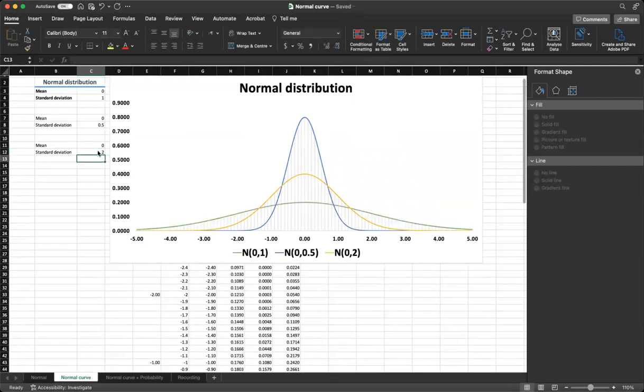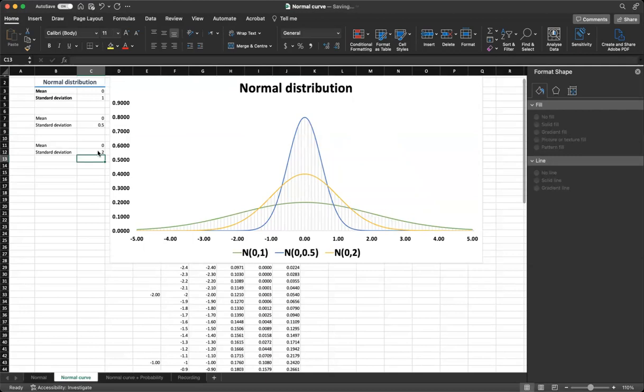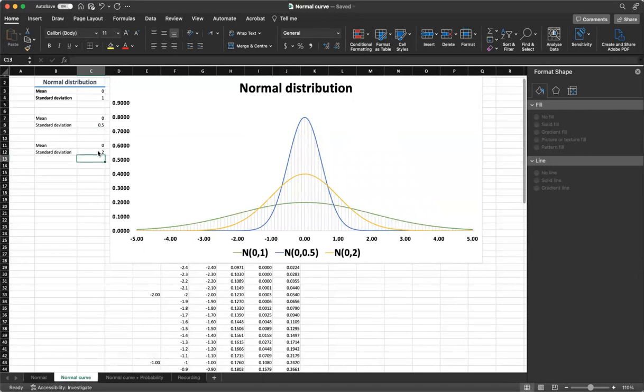Normal distribution is a critical concept in statistics and scientific research as it is used to model many real-world phenomena that exhibit a normal or nearly normal distribution such as human heights and weights, IQ scores, and measurement errors.